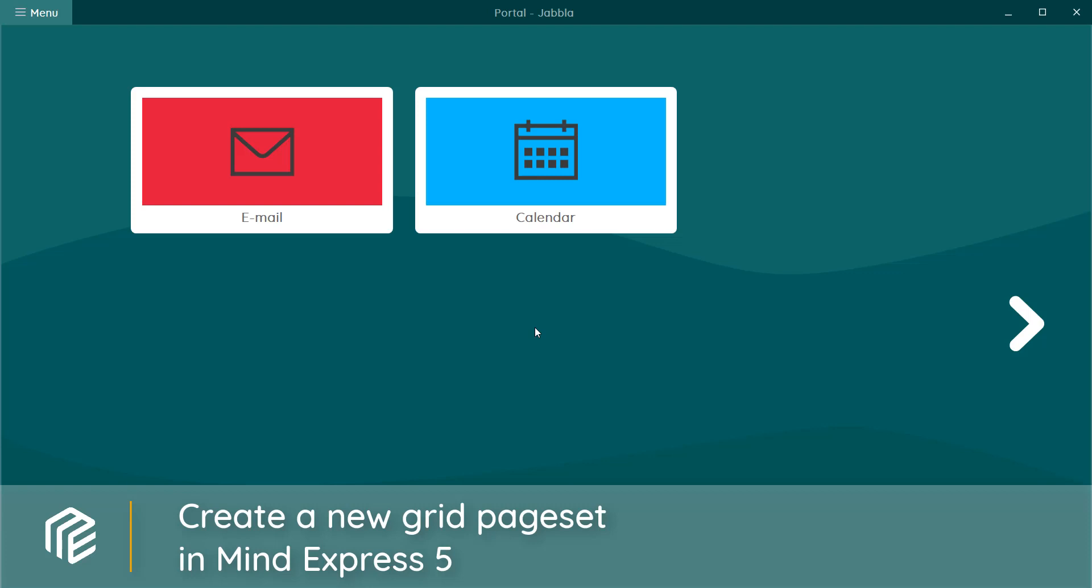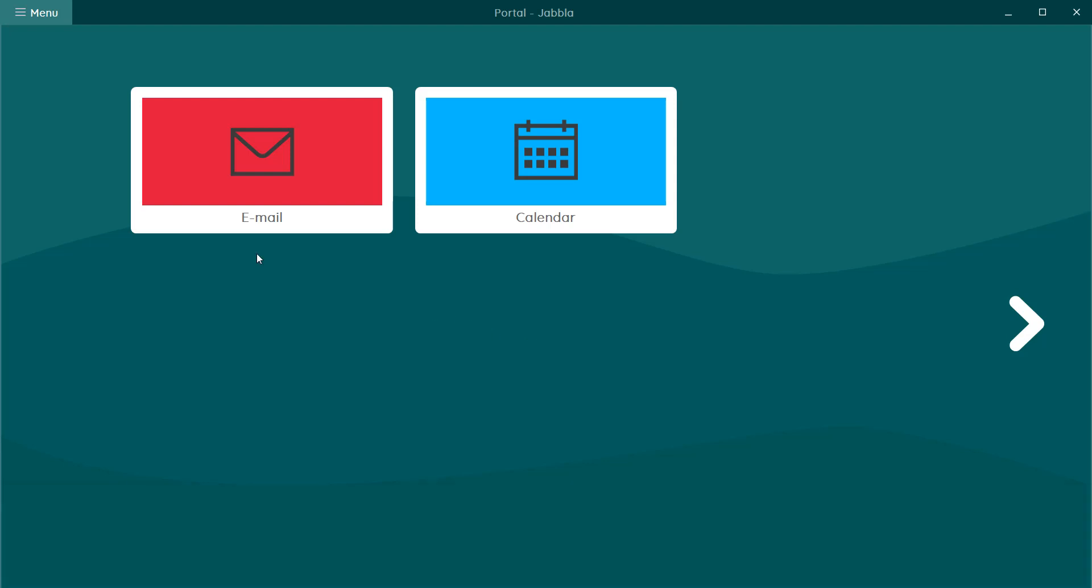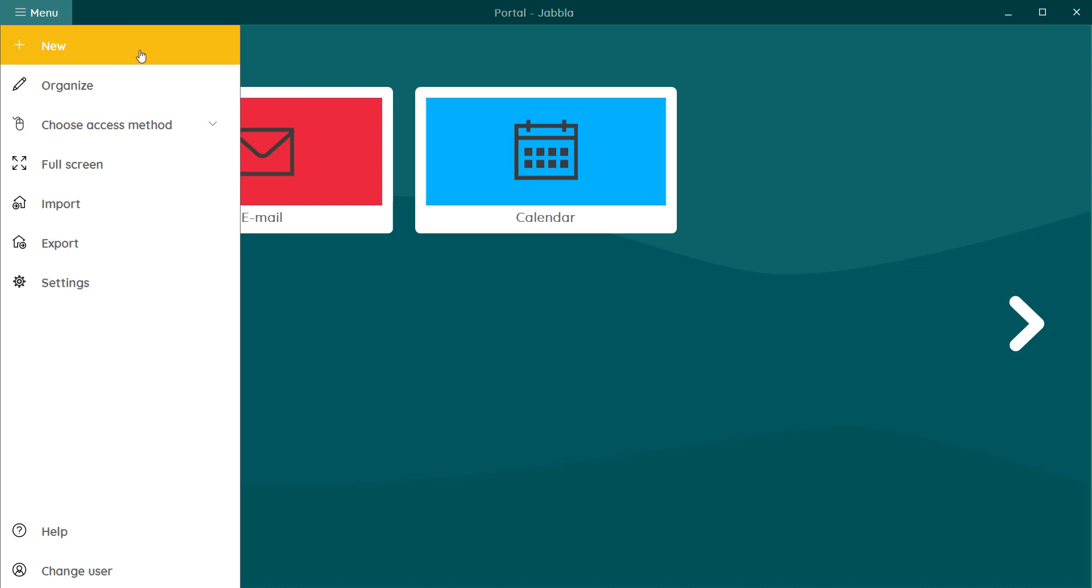MindExpress 5 has a lot of ready to use page sets and you can also create your own. In this tutorial we will show you how to create a new page set. You open the menu in your portal and click on new.